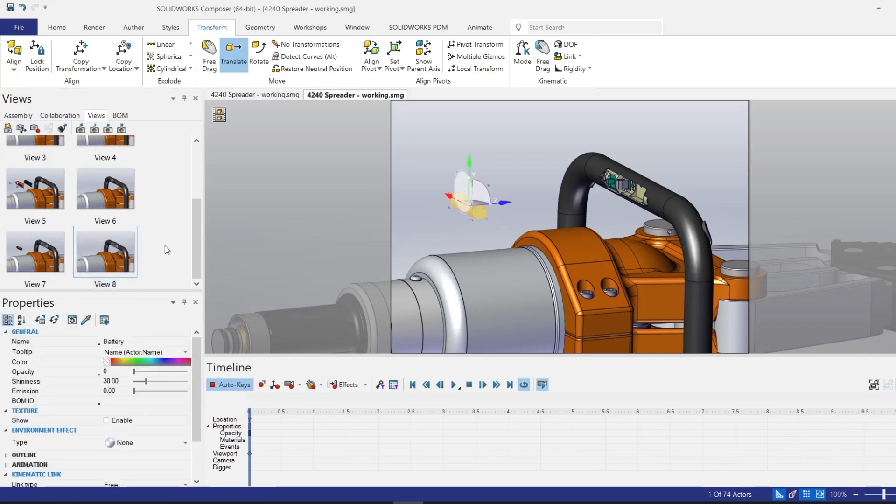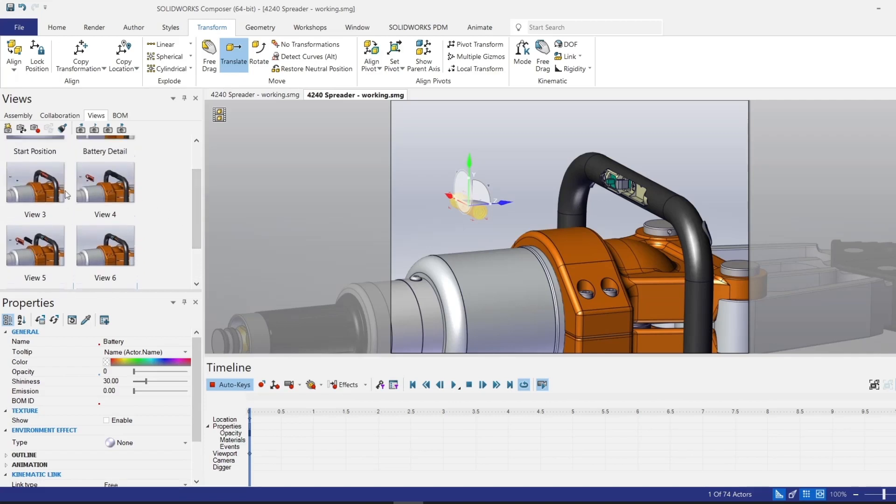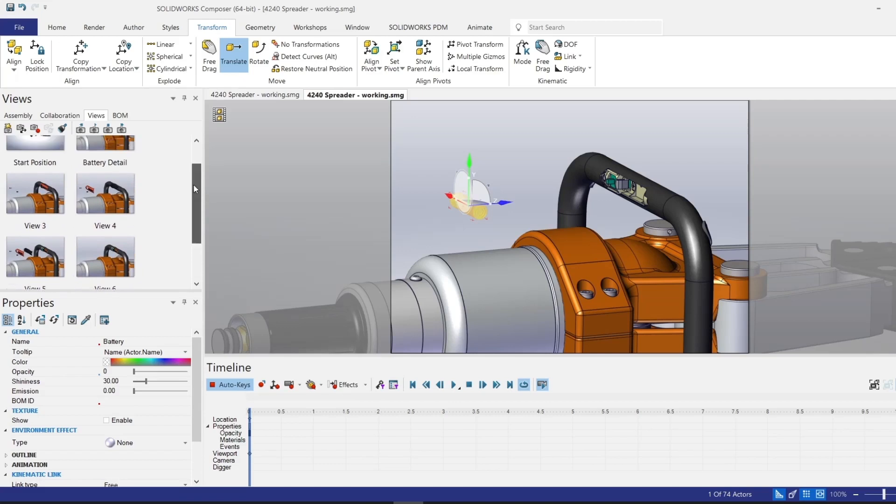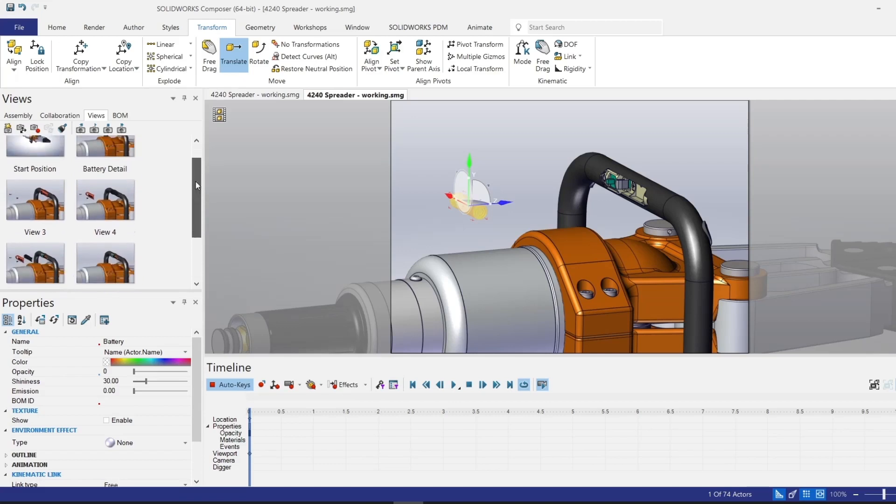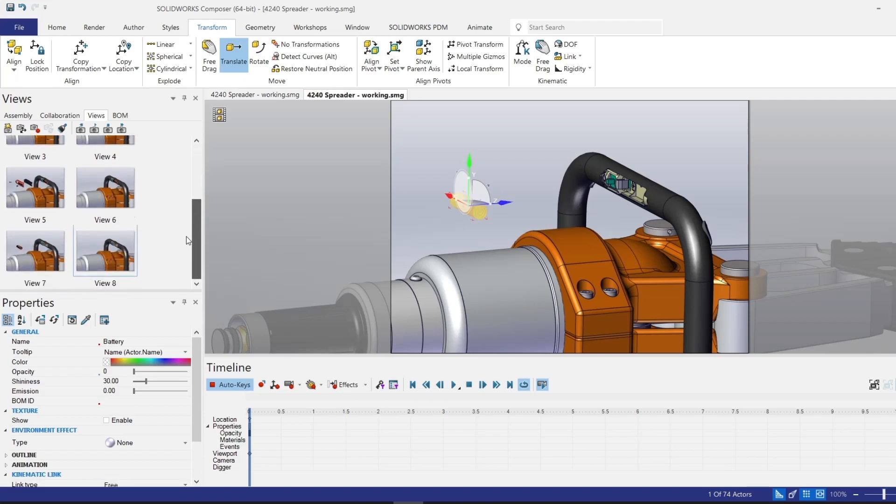Now to show the reassembly of those components, I don't need to recreate those views. Because what I can do in the animation is I can essentially just play them in reverse. So if you look at these views backwards, you can see the battery goes into the opening, and then the components reassemble.